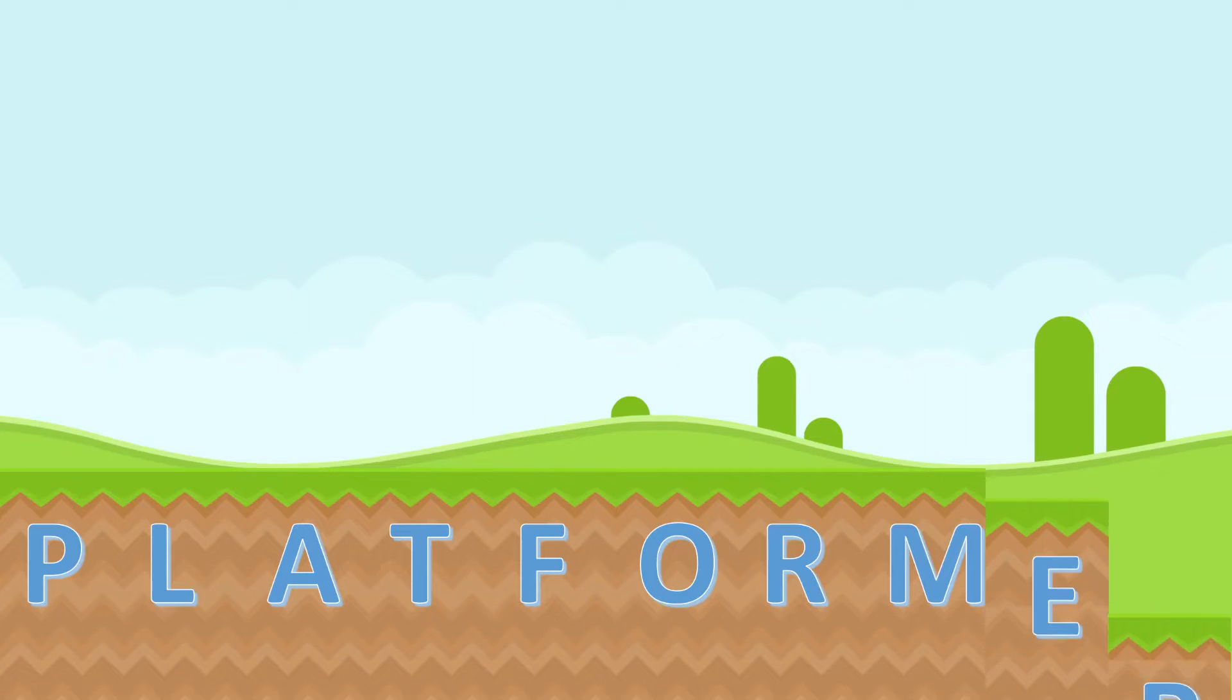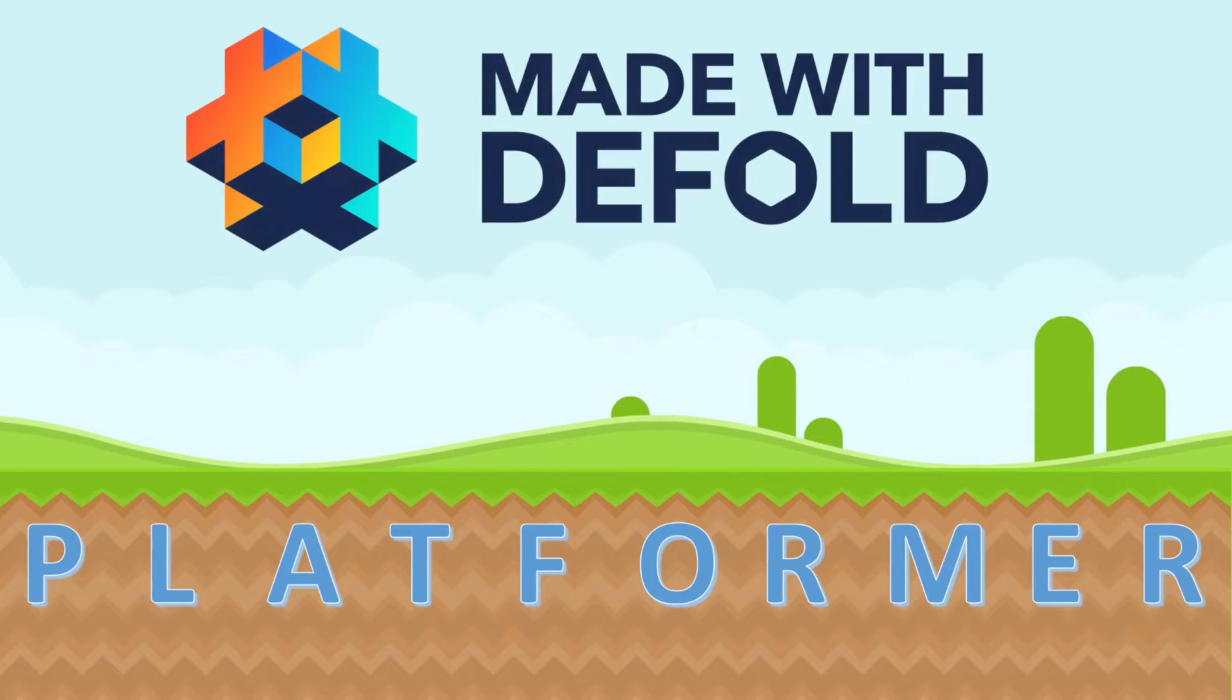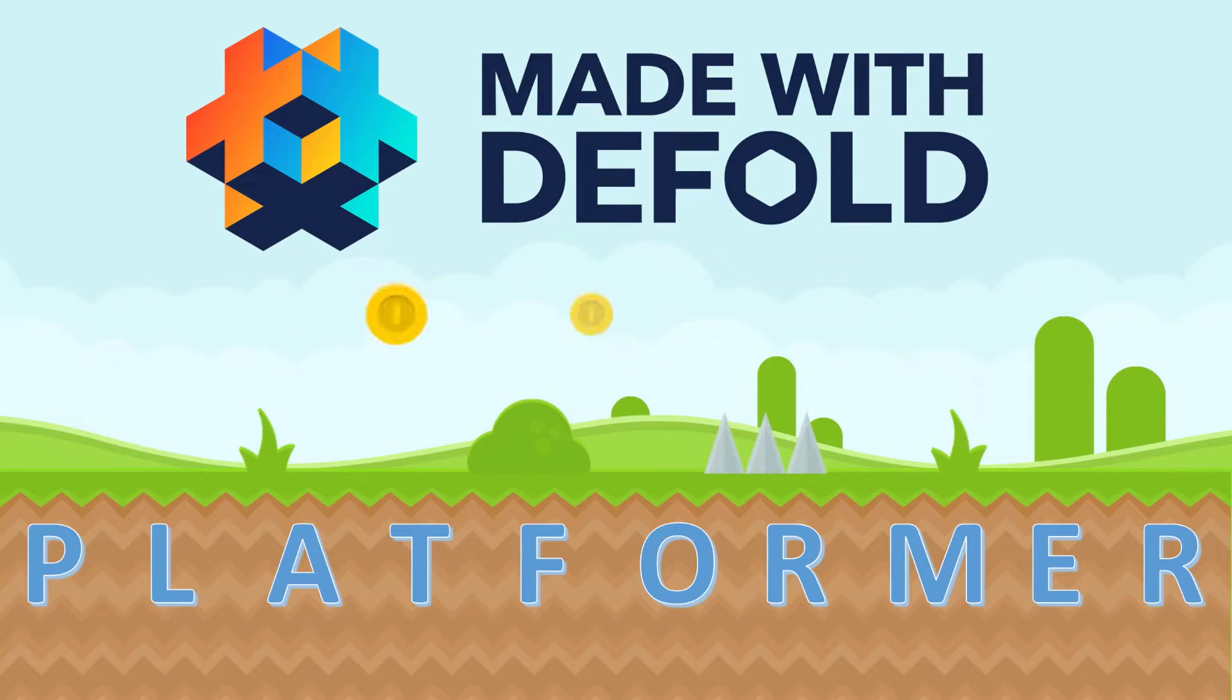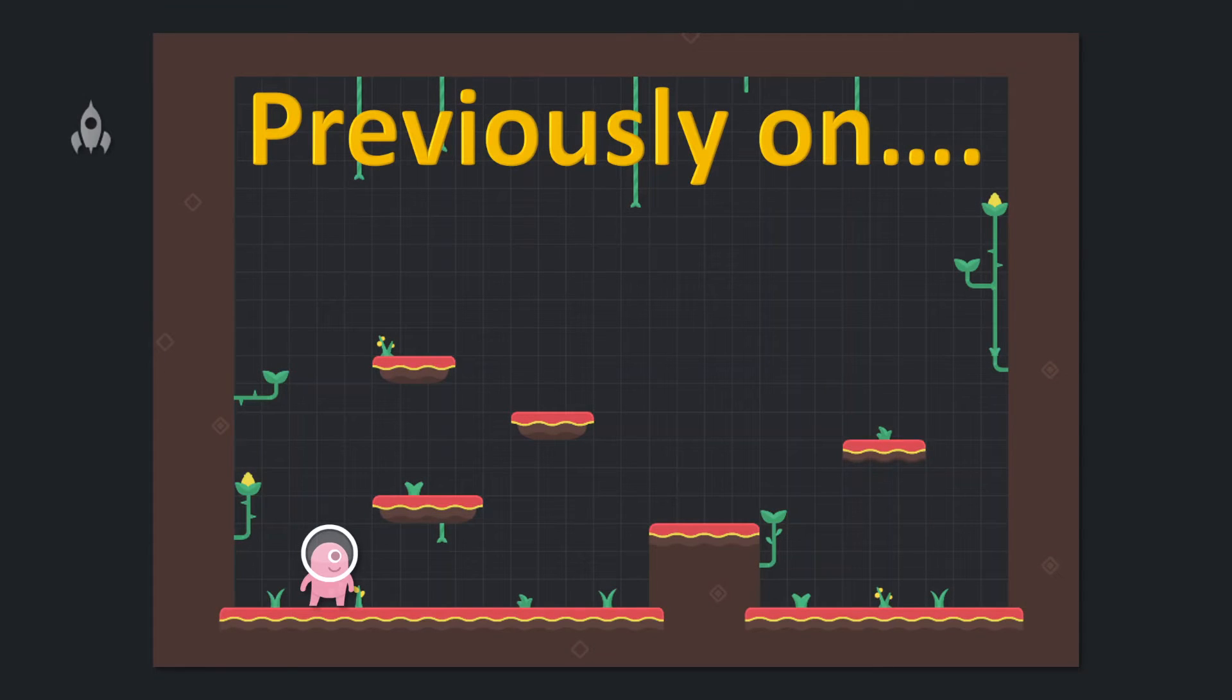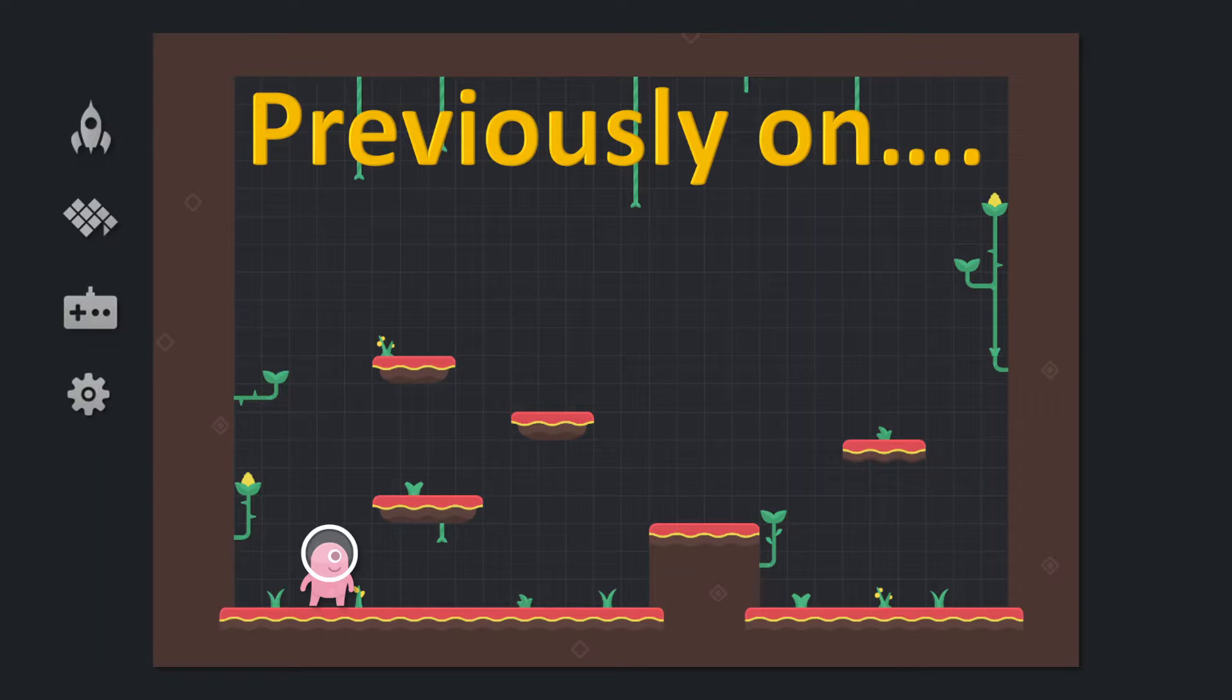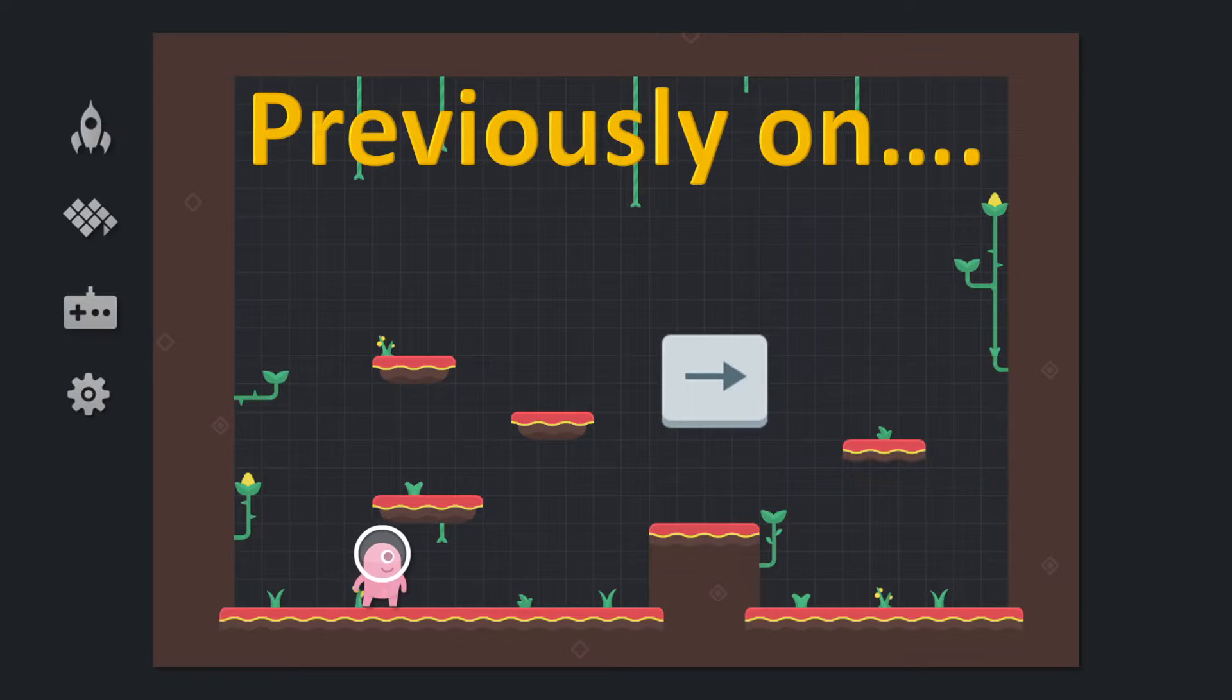Welcome to the third part of the platformer tutorial for the Defold game engine. In the previous parts we set up our project and added first visual assets. Then we managed to add input handling and write some simple code to move our character when arrow keys are pressed.